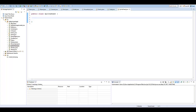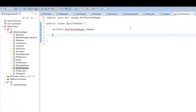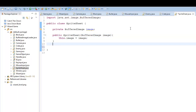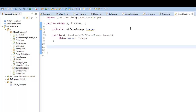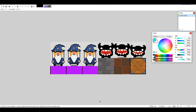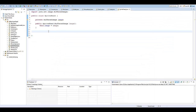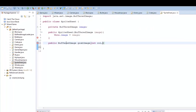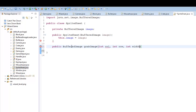Here in our SpriteSheet class, we're going to create a private BufferedImage and name it image. I'll do Ctrl+Shift+O to import that, then create a constructor — public SpriteSheet — with the parameter BufferedImage image, and say this.image equals image. Now let's create the method to return our cropped image. So I'll say public BufferedImage grabImage, with parameters int col, int row, int width, and int height.